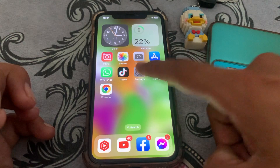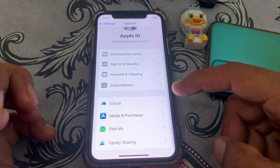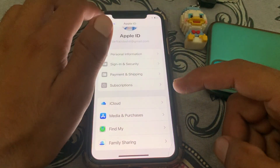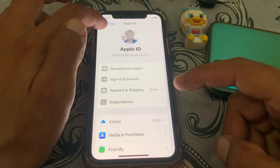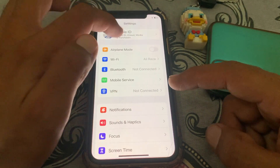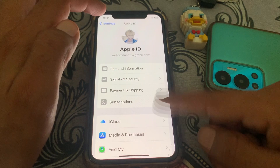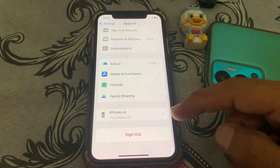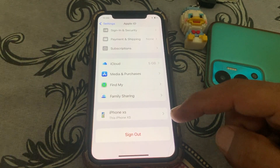If you're still facing the error, tap on Settings. What you need to do is tap on your Apple ID, then sign out of the Apple ID and sign back in again.